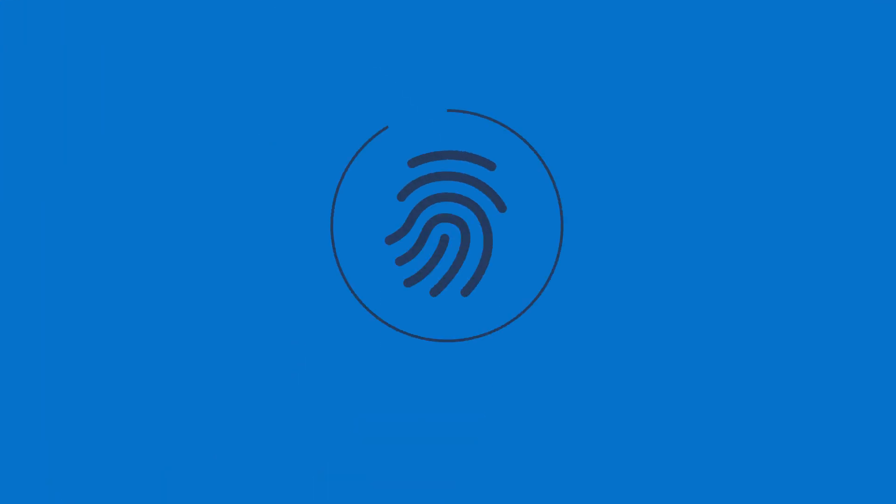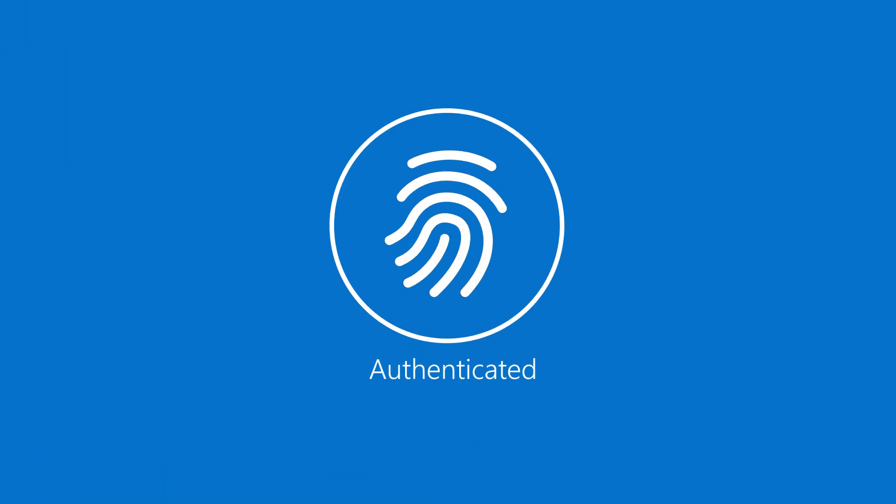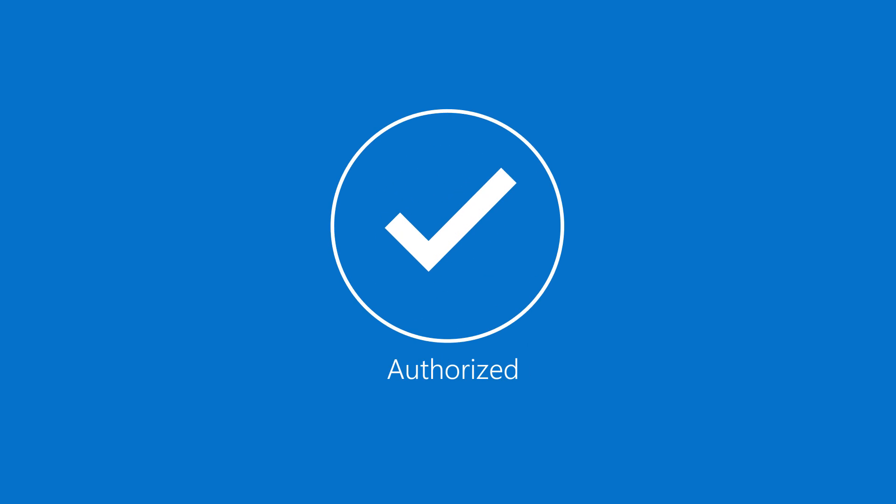Every access request is fully authenticated, authorized, and encrypted before determining access.